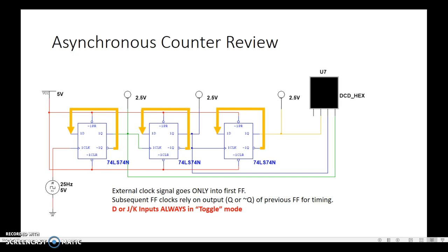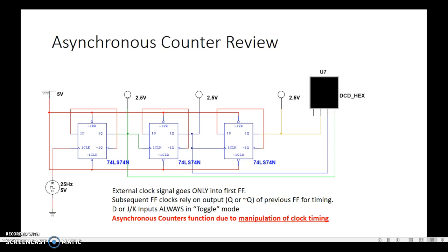We tie Q' around to D — that creates a divide-by-two circuit. If it's a JK flip-flop, we're tying both of those inputs high and putting that into toggle mode. Either way, we're creating a bunch of divide-by-twos, stringing these together, and manipulating when the clock hits. And that's how an asynchronous counter works — it's the Q that drives the clock.